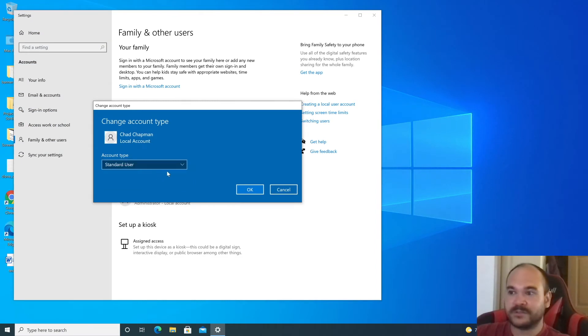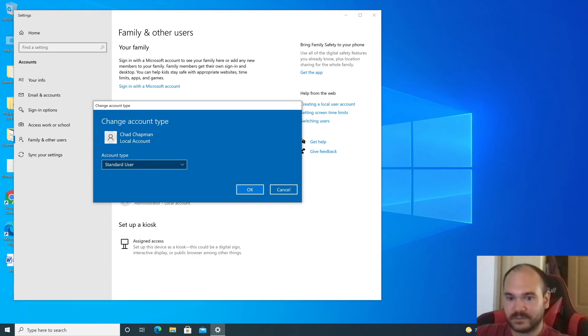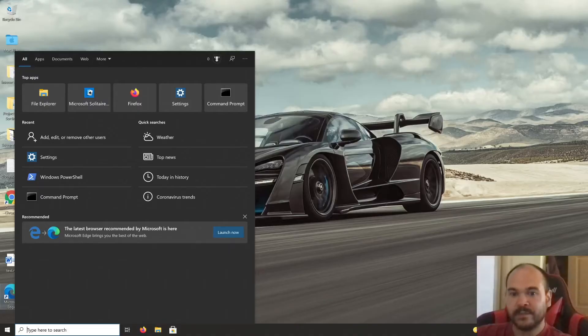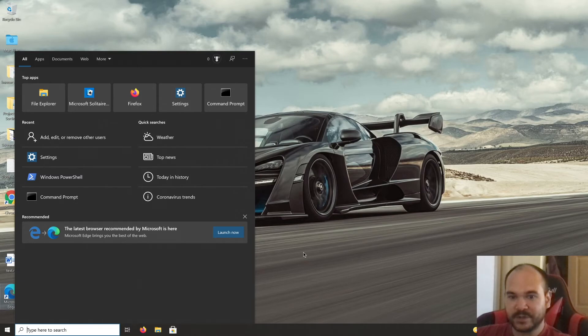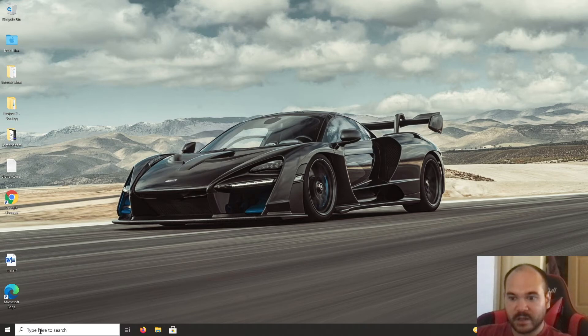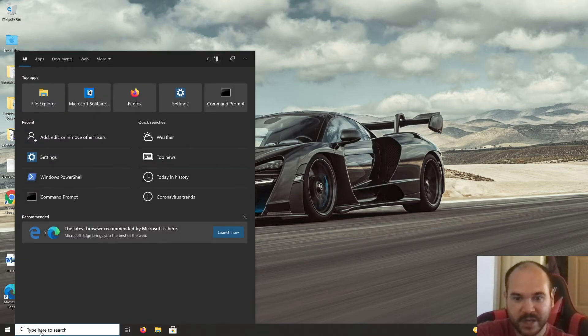In the next part of this video, I want to show you how to do this using more advanced tools. Now I'm going to show you how to add an admin user if you're using Windows 10 Professional or better. Click in the search bar and type in 'Computer Management.'